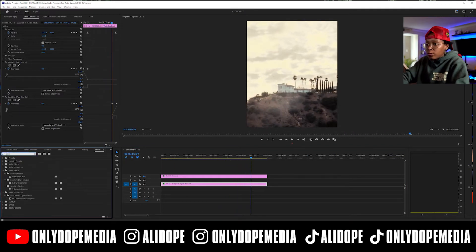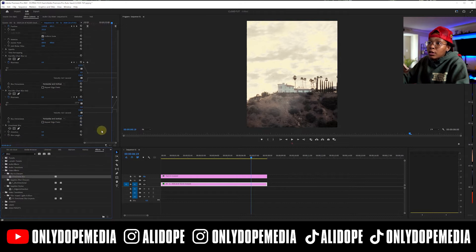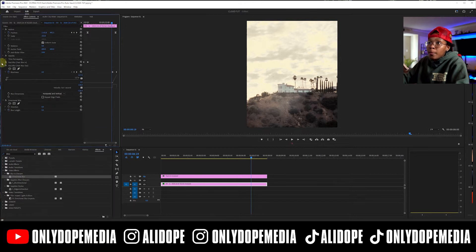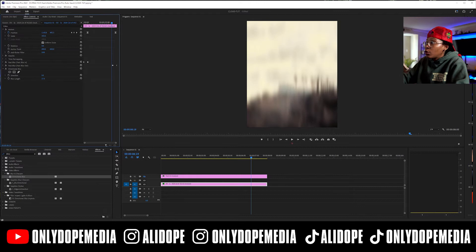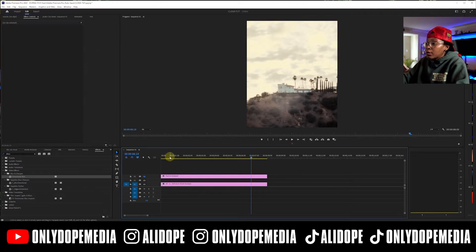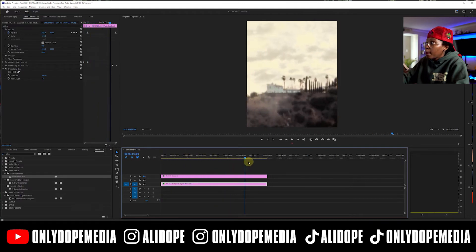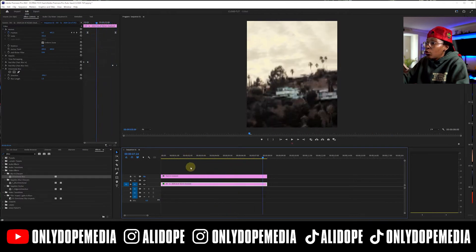Add a directional blur on the background just to give it a light blur that shows some motion — nothing too crazy. Set the blur length really small and shift the direction to match the movement direction. Now you have a cool moving background.